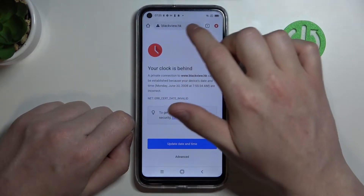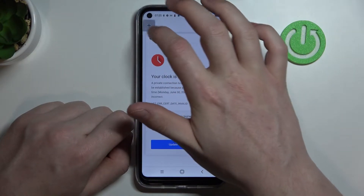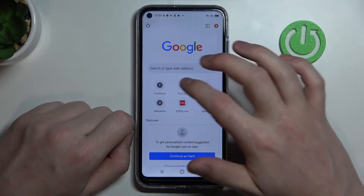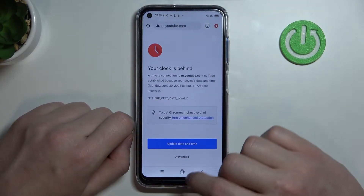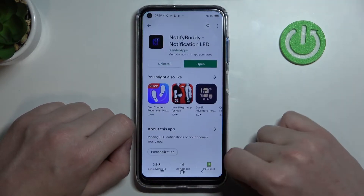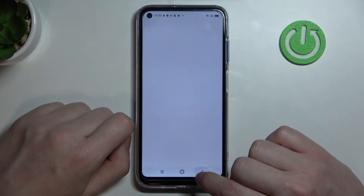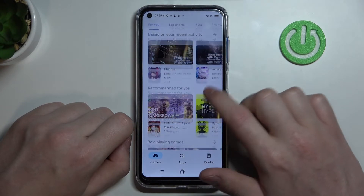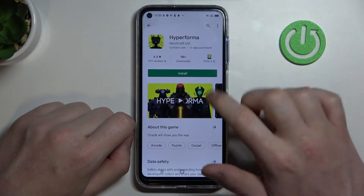As you can see, I can't access the website. Let's open another tab, go to YouTube — and it's the same thing. We can move to the Google Play Store as well.